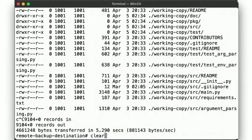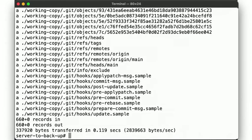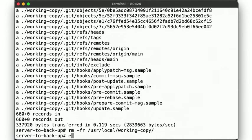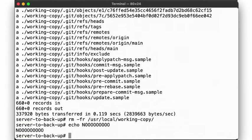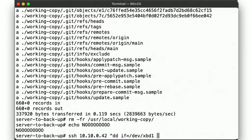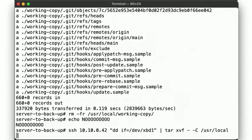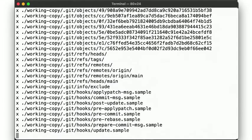So now, back on our original server, if we accidentally deleted the data from this directory, we can restore it from our backup on the remote system using this command.